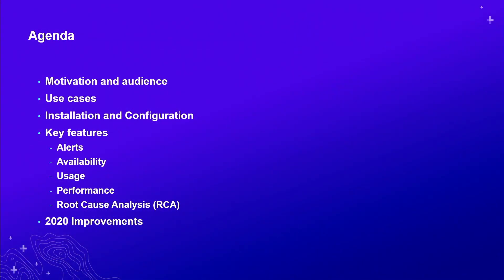Our agenda: we quickly start with motivation and audience, who is it for, some use cases, very briefly about installation and configurations, what are the key steps. We'll follow by discussing the key features, including alerts, availability, usage, performance, and root cause analysis.